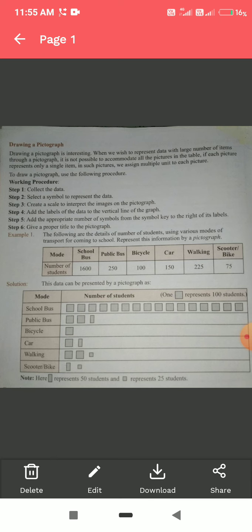For school bus, 1600 students come. So we make 16 blocks, because one block represents 100 students — 16 blocks represent 1600 students. For public bus, 250 students come.